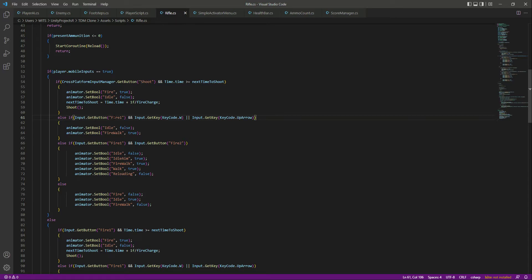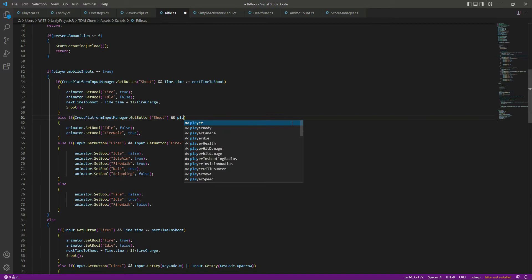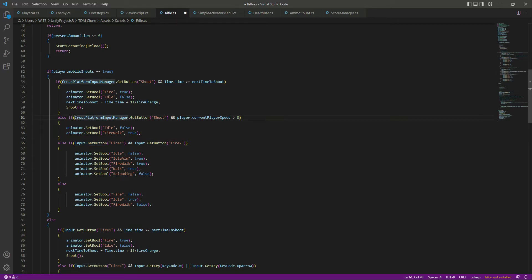Here are the mobile inputs. First of all, let's set the shoot and walk button. If we are shooting, on mobile our W button will not work of course, so for checking if we are shooting and walking we want to play the fire animation. Instead of the keyboard buttons, we'll say player dot current speed is greater than zero — if the player's current speed is greater than zero, it means the player is walking.